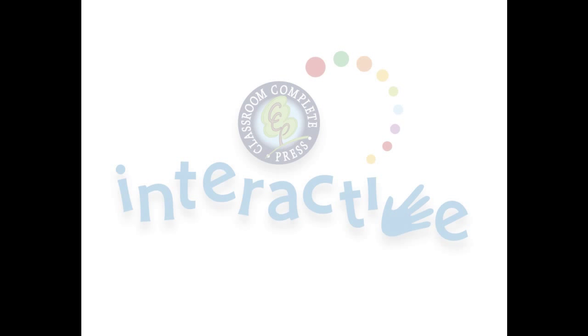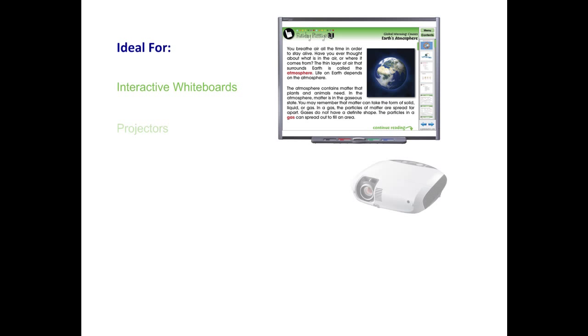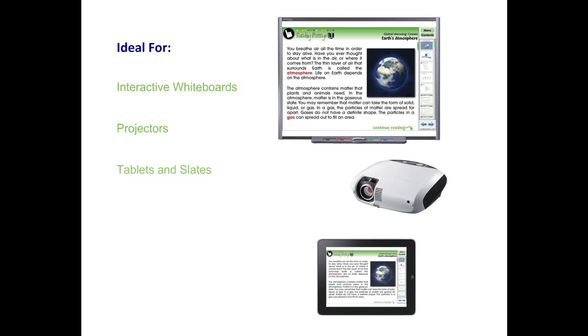Thank you for taking the time to look at CCP Interactive's Digital Lesson Plans. Each ready-to-use resource is ideal for use on interactive whiteboards, projectors, tablets, and slates. For use on smart boards or any other brand of interactive whiteboard, our software is compatible with PC or Mac.